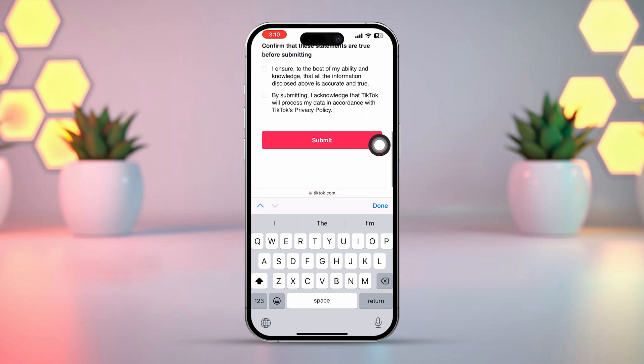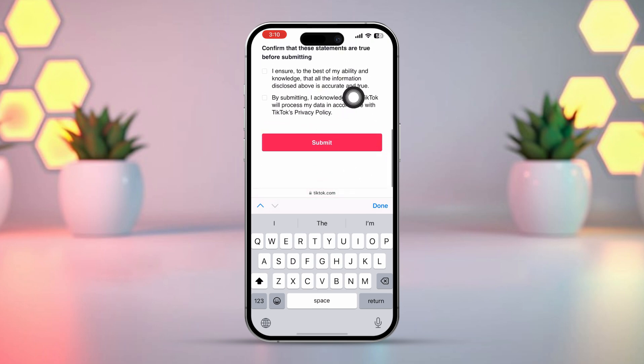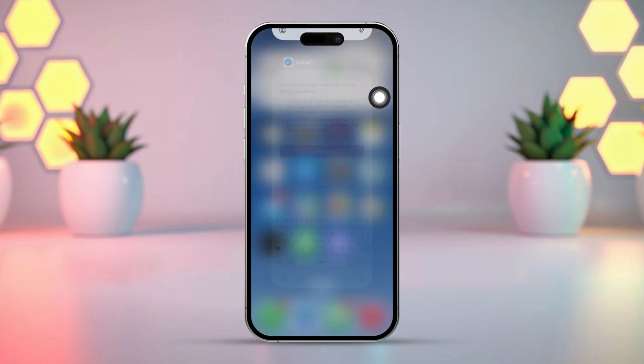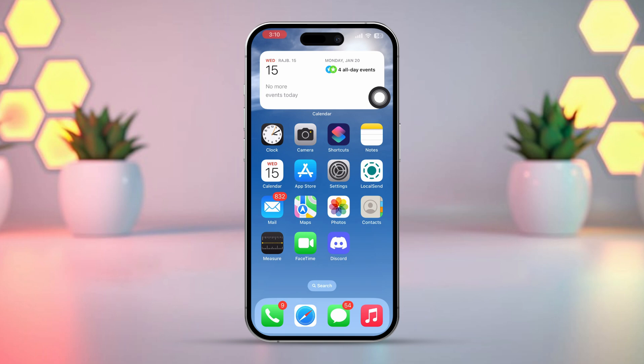TikTok support should get back to you within 48 hours with their response. If your appeal is accepted, TikTok support may be able to unban your account. If your appeal is unsuccessful, you might need to create a new TikTok account. However, be cautious not to break any rules again, as this could result in another ban.